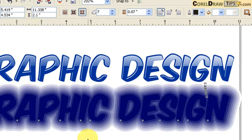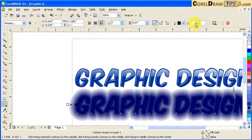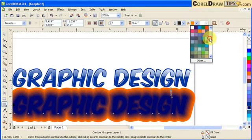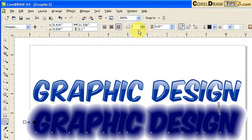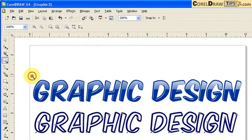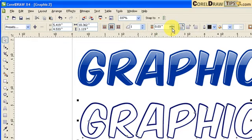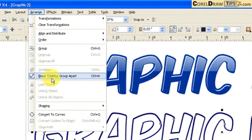This is the distance — if you increase it, you'll notice the distance increases. This is the fill; if I make it orange, see it becomes orange. I'll make it white for now. I only want one step, so change it to one, and I want it going inside. I'll zoom in and adjust the distance — it's too big, so I'll make it smaller. Then go to Arrange and Break Contour Apart to separate the contour from the font.